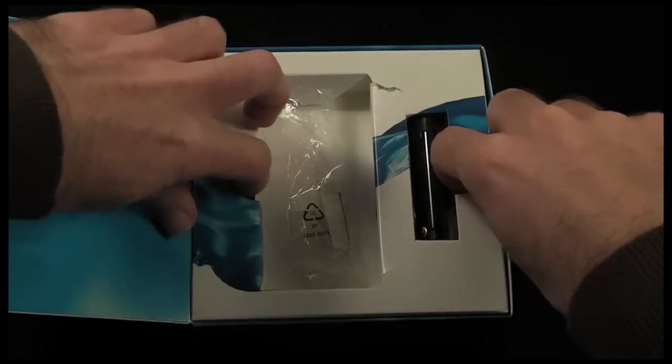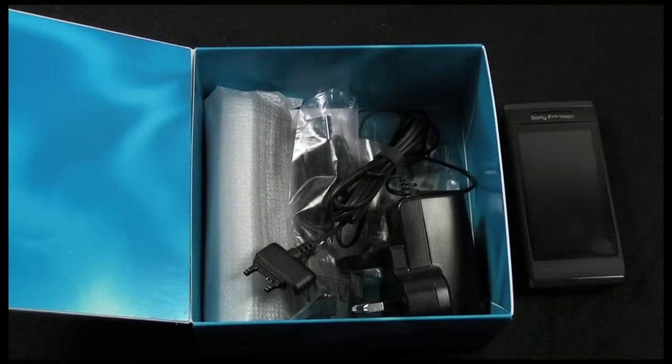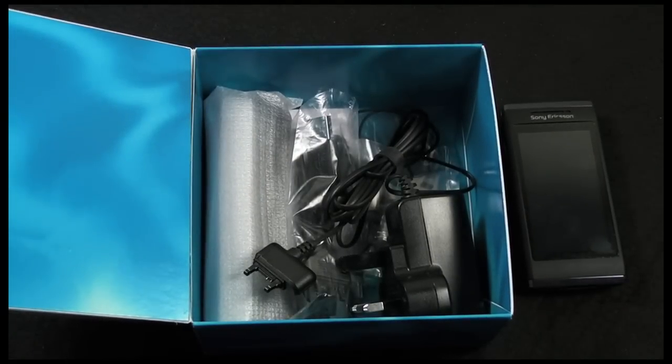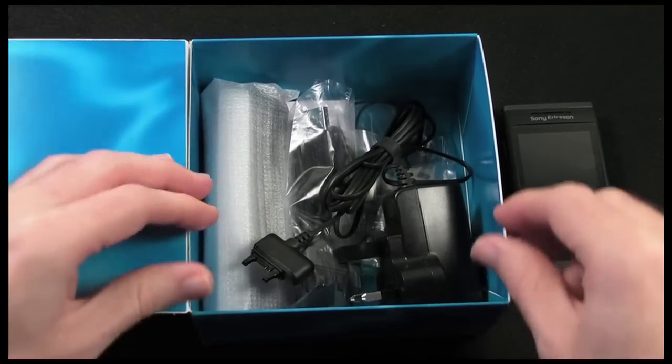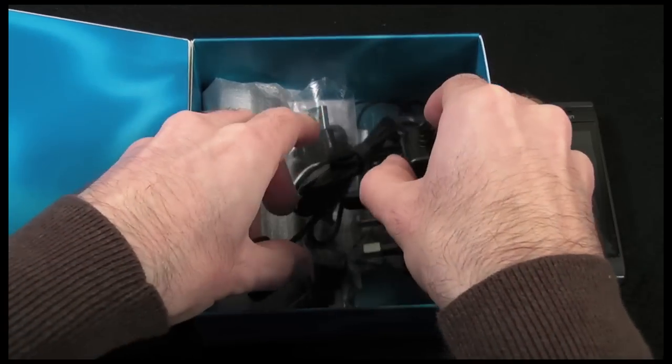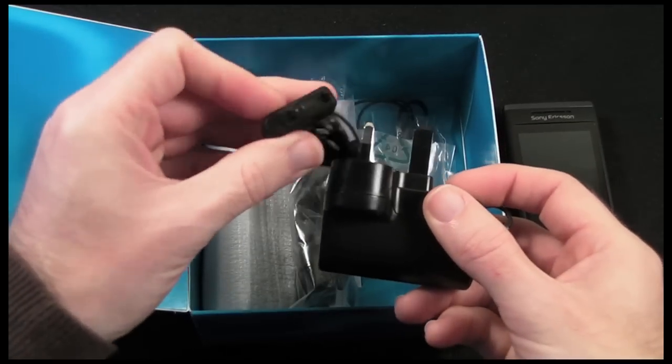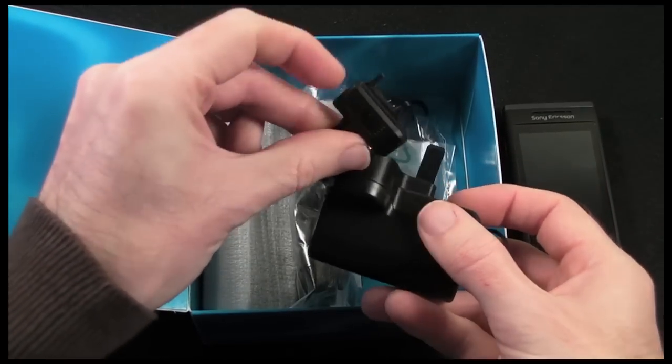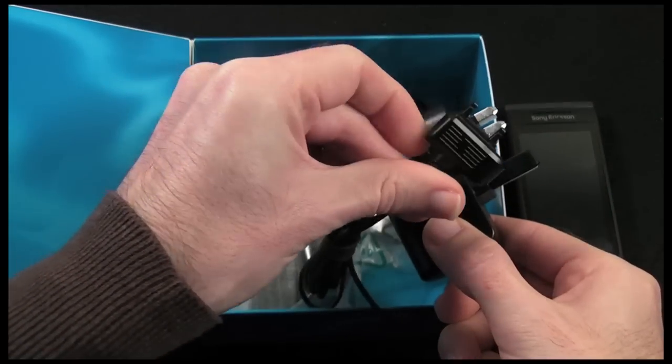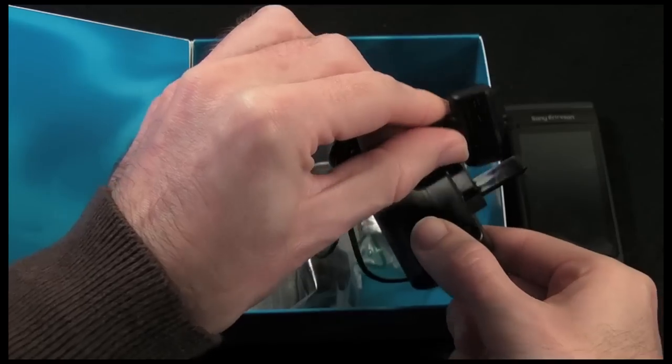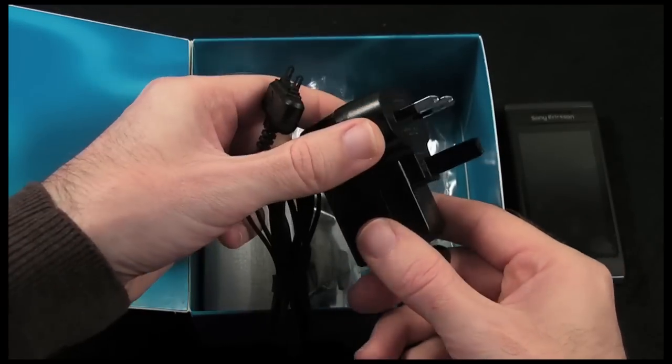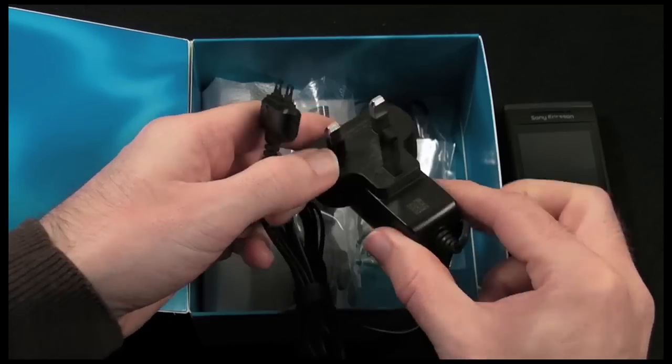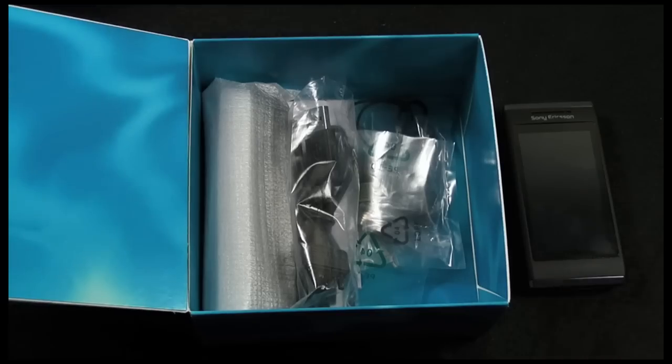Now underneath the top section we've got the usual accessories you'd expect to see. We've got a proprietary connection here for the charger, Sony Ericsson's connection there, and we're in the UK so we've got a three pin UK plug.